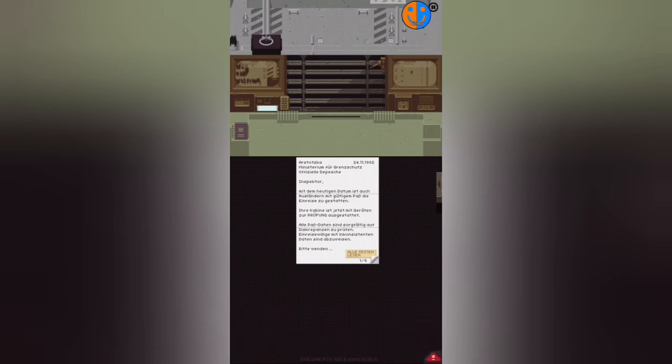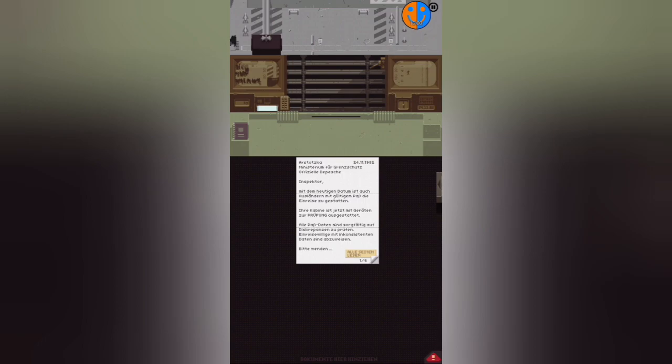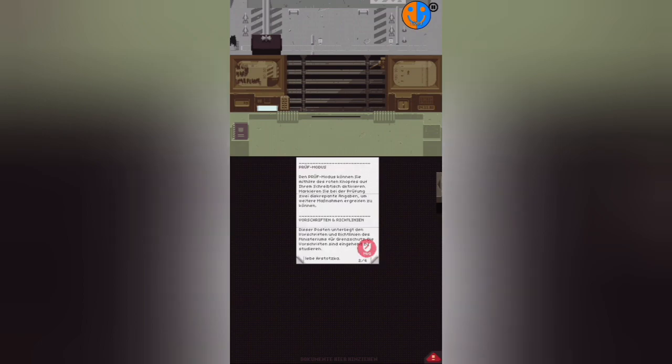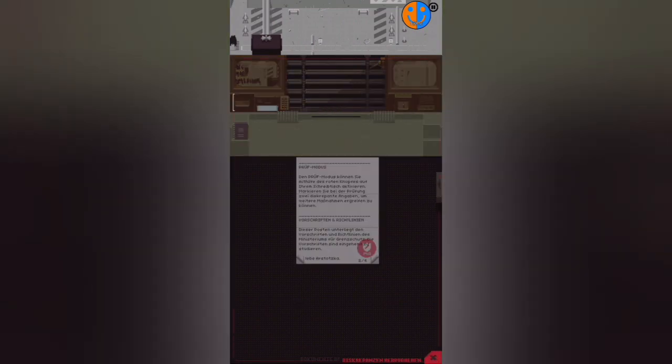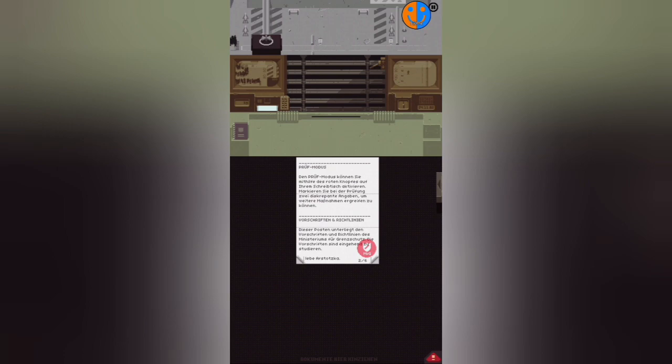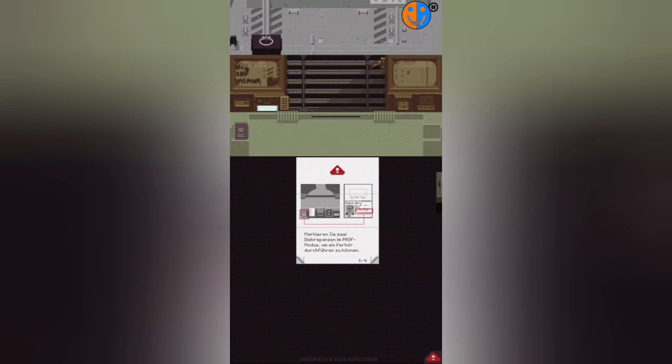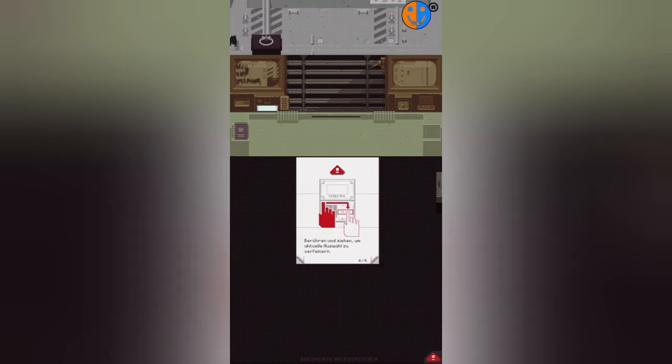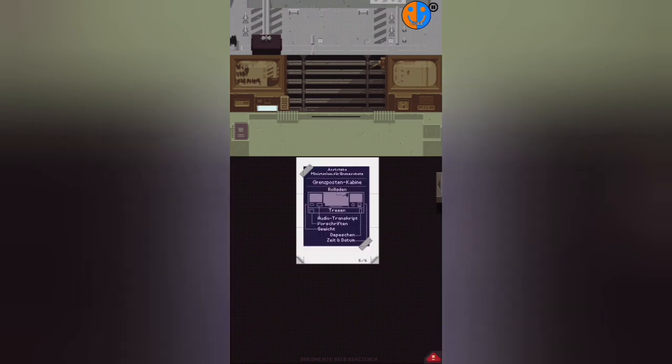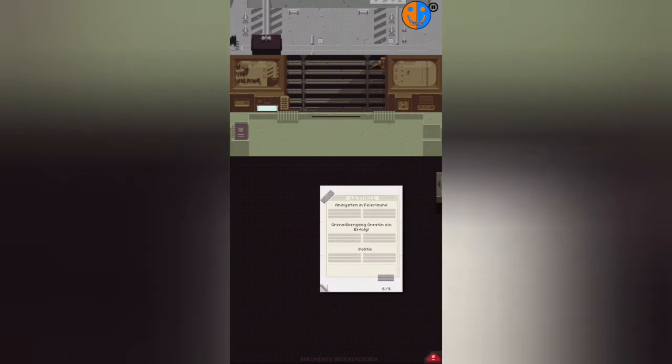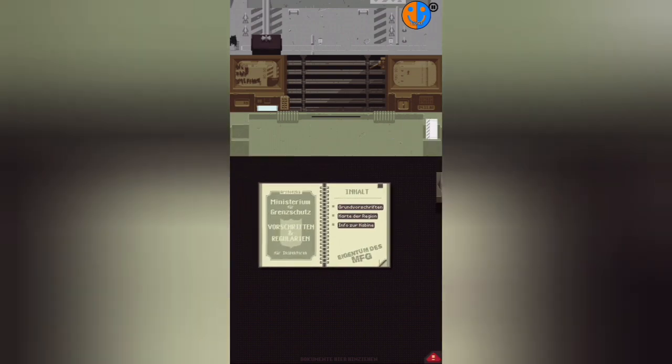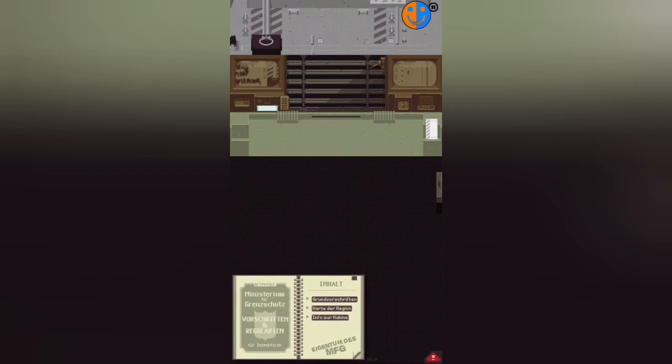Inspector, as of today, foreigners with valid passports are also to be granted entry. Your cabin is now equipped with devices for inspection. All passport data must be carefully checked for discrepancies. Applicants with inconsistent data are to be denied. Please turn. You can activate inspection mode using the red button on your desk. During inspection, mark two discrepant pieces of information to take further action. Regulations and guidelines: this post is subject to the regulations of the Ministry of Border Security. The regulations must be studied thoroughly. We'll do that right away. Mark two discrepancies in inspection mode to conduct an interrogation.